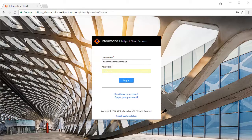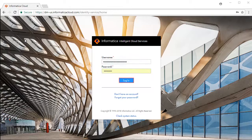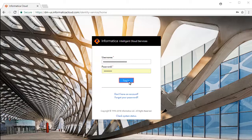This is the Informatica Intelligent Cloud Services login screen. Enter your credentials and click Login, then select the Application Integration service from the list of available services.